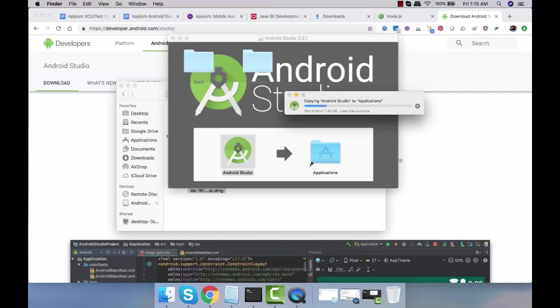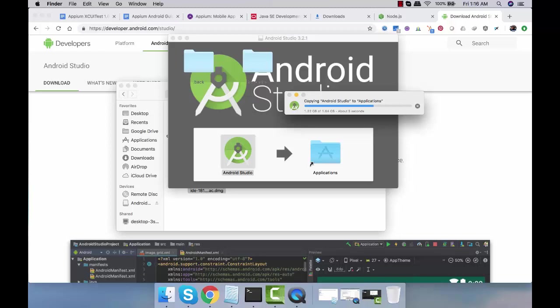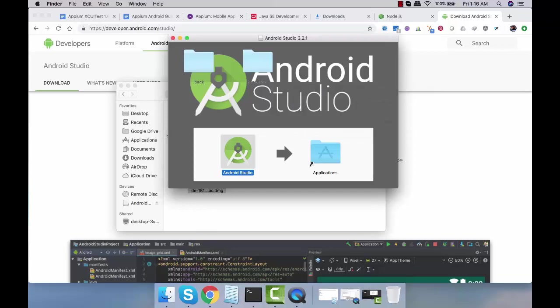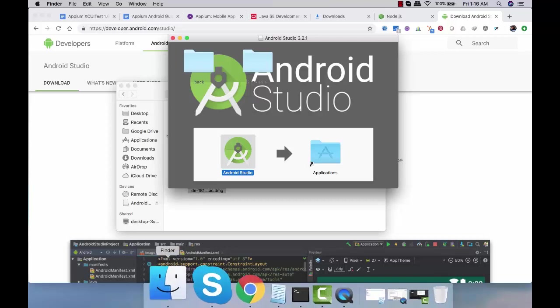It's around 1.64 GB on the disk. When you're working on a macOS machine, you need to make sure you have more than 10 to 20 GB of free space in order to work on Appium.